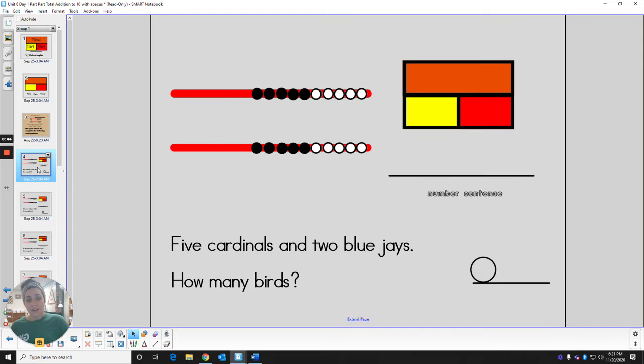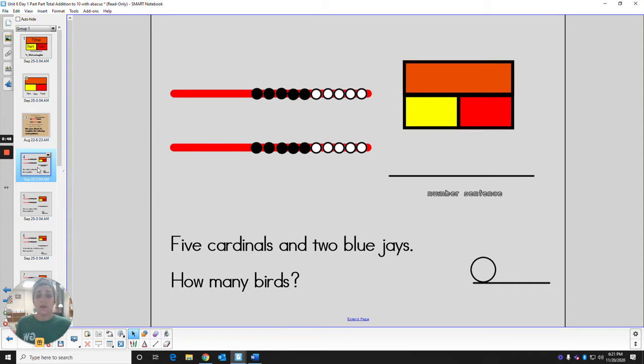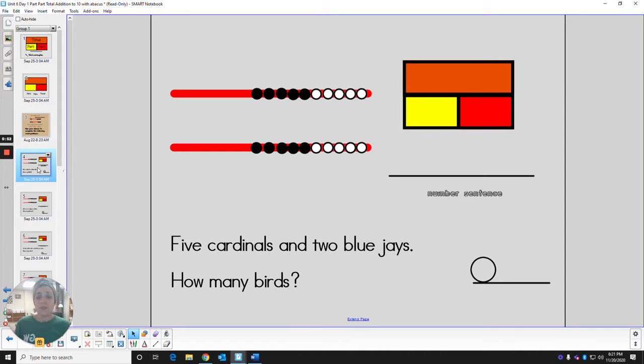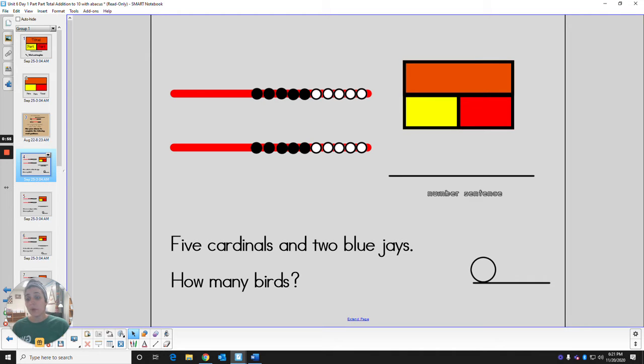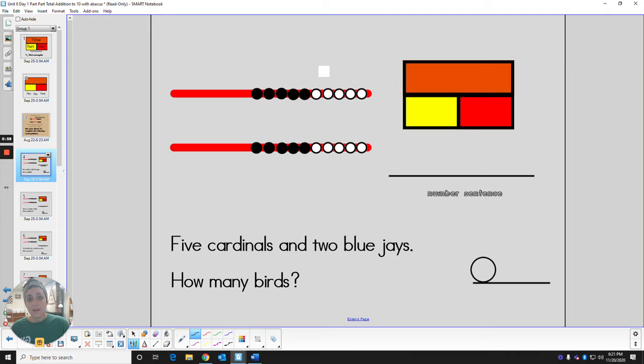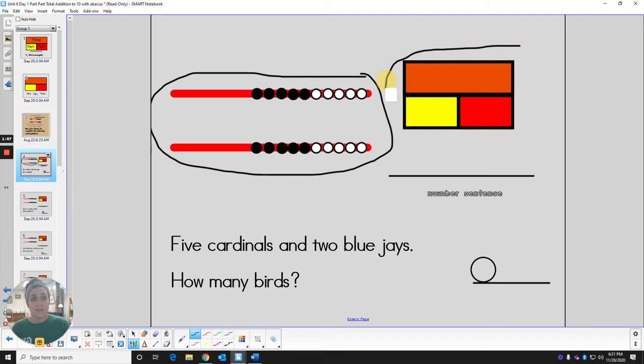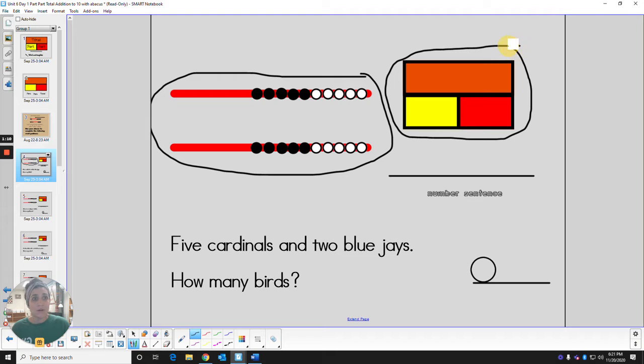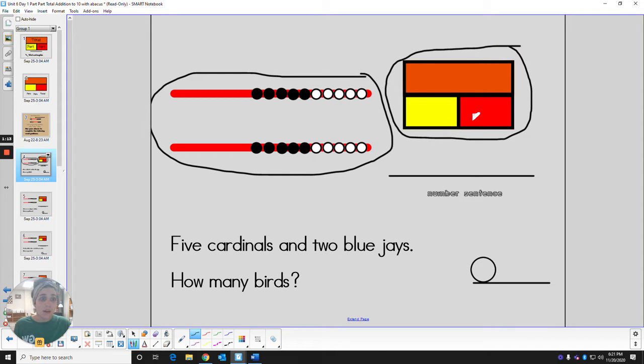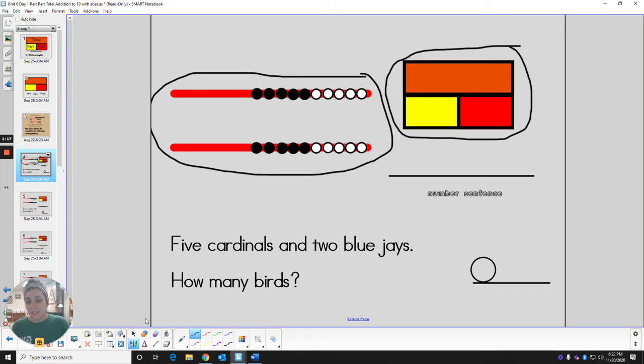All right, now that you have your abacus, let's try a few math story problems using our abacus and our part part total model. So this tool right here, this is your abacus, that's our new tool that we're going to be using, and then these boxes, you might remember this from our past math lessons, that is called the part part total model.